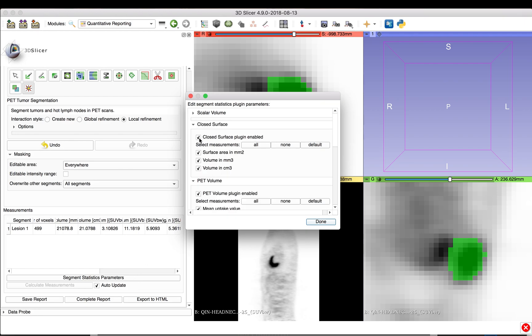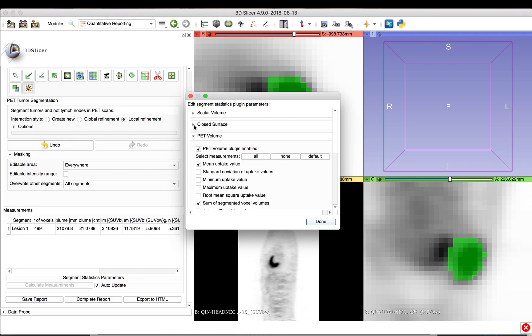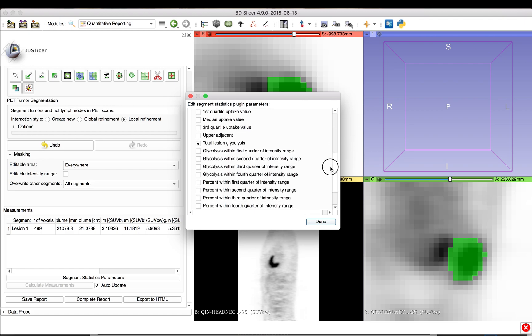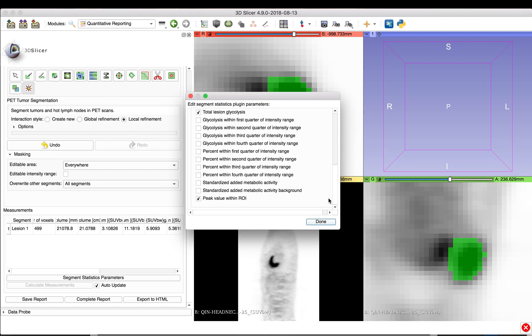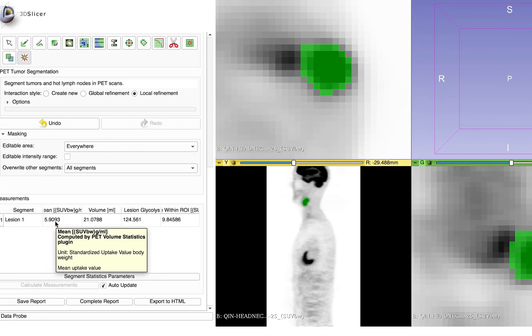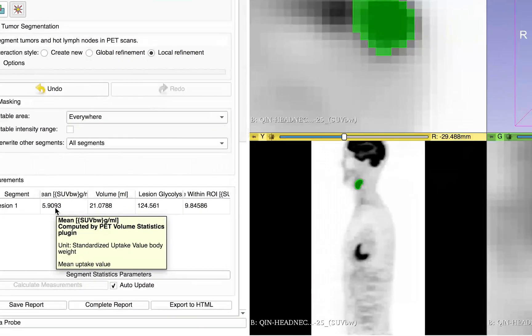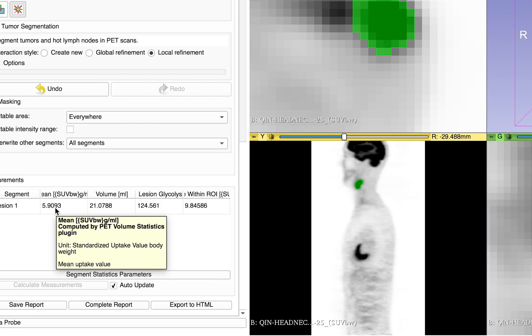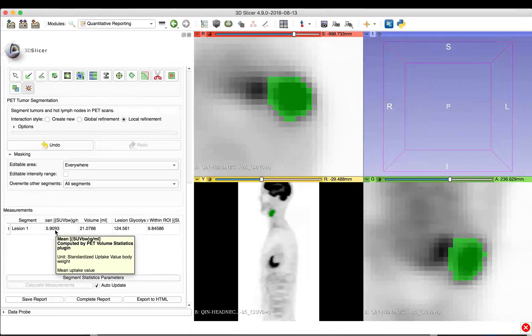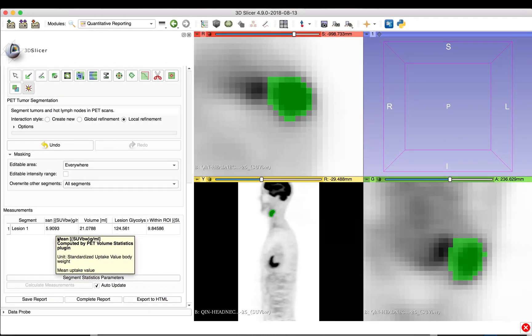In this example, we are only interested in PET-related measurements, and so disable all other segment statistic plugins. By hovering over a specific measurement value, more detailed information about the related measurement is displayed. The first measurement value in the list, for example, is the Mean Uptake Value in Standardized Uptake Value Body Weight.